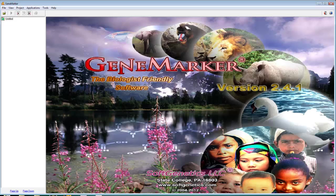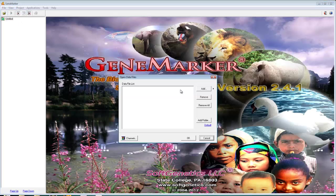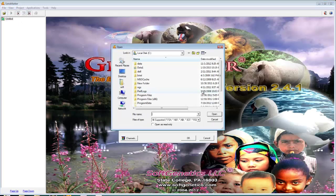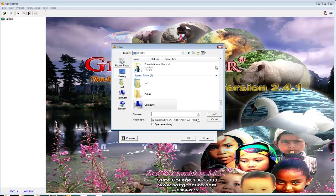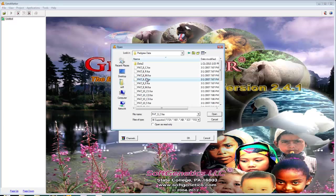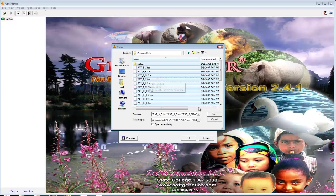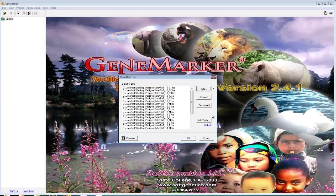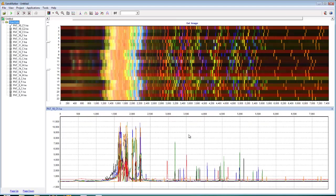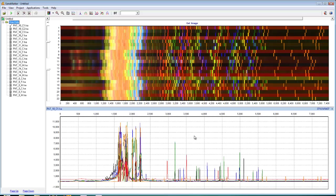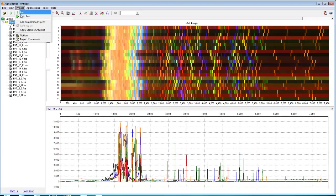To get started, load your traces by clicking File, Open Data. Click Add and then navigate to your traces. Select your traces, and then click Open, and OK. After reviewing your raw data, begin data processing by clicking the green arrow, or by navigating to Project, Run.